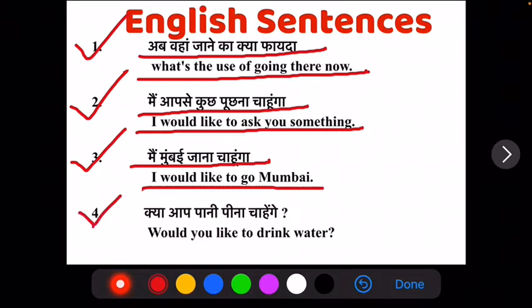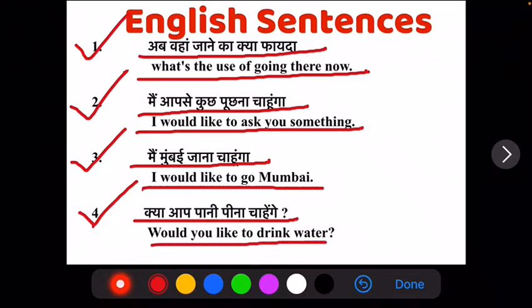Ab apna fourth sentence hai: kya ap paani pina chahun ga? Would you like to drink? Would you like to drink water?